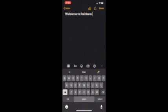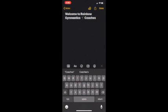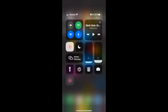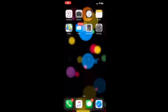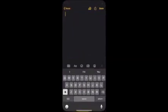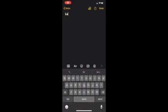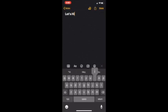Hi everybody, this is Coach Selena and welcome to Rainbow Gymnastics Coach's Corner. Today we're going to be learning hitch kick.